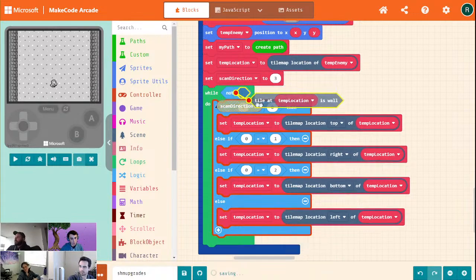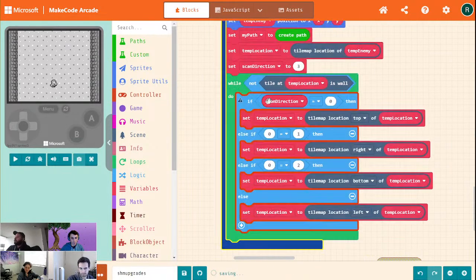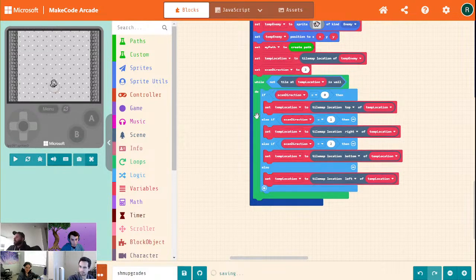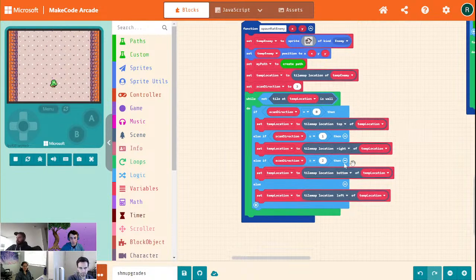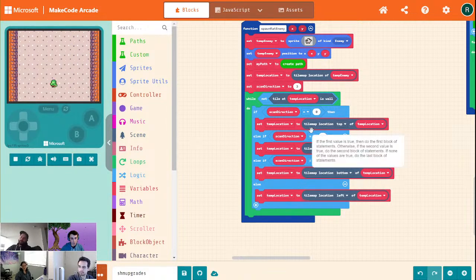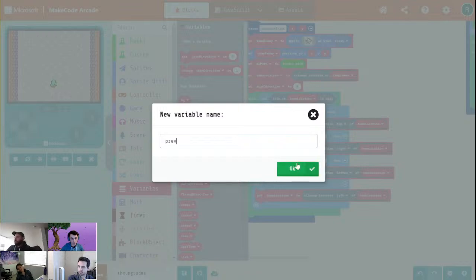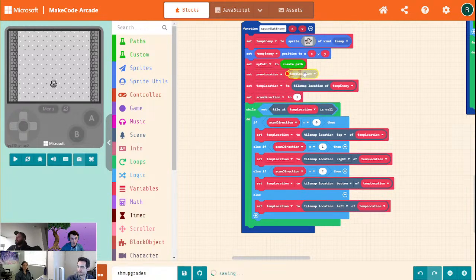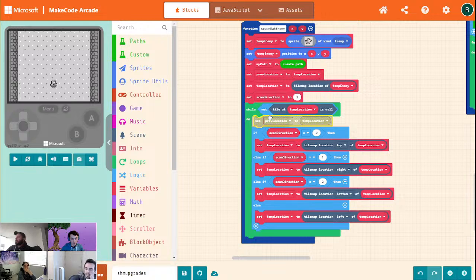We're going to pull that out and use our scan direction instead. This is going to go until our temp location is a wall. Then what we want to do is grab our temp location and move one back from where we were. So it makes sense to have a pre-location — we set our pre-location to temp location right here, and before the move. So we always have this previous location pointing to wherever we were in the past.